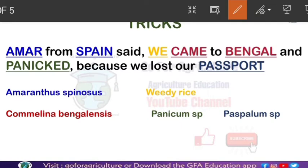Let's revise. The full sentence to remember all five weeds is: 'Amar from Spain said we came to Bengal and panicked because we lost our passport.' This one sentence covers all five weed names.